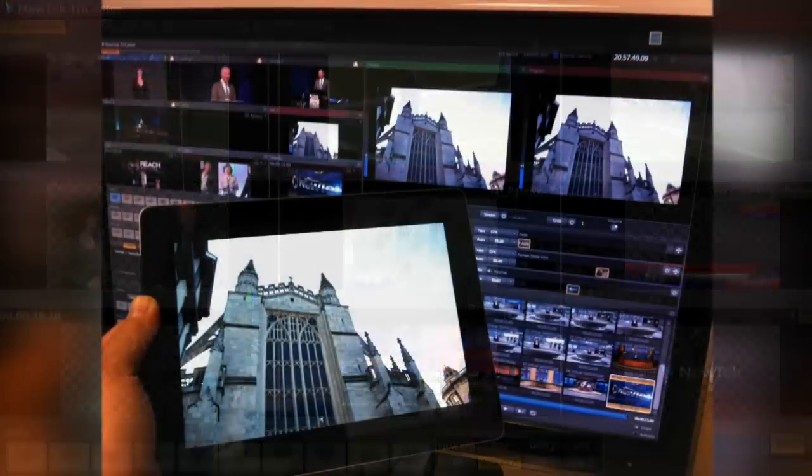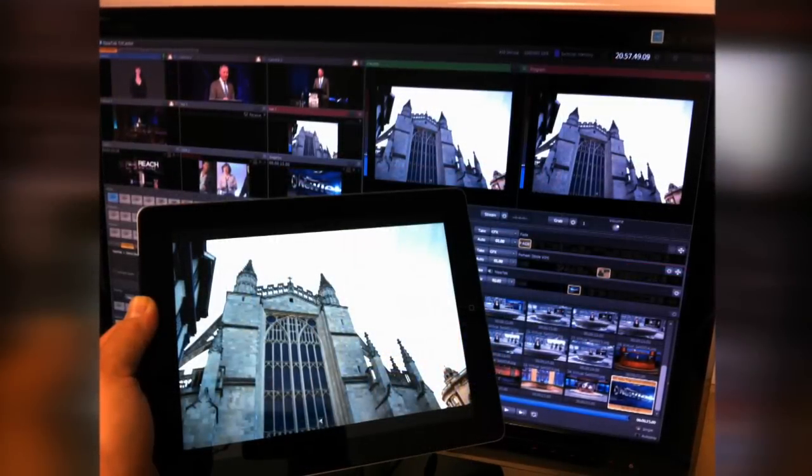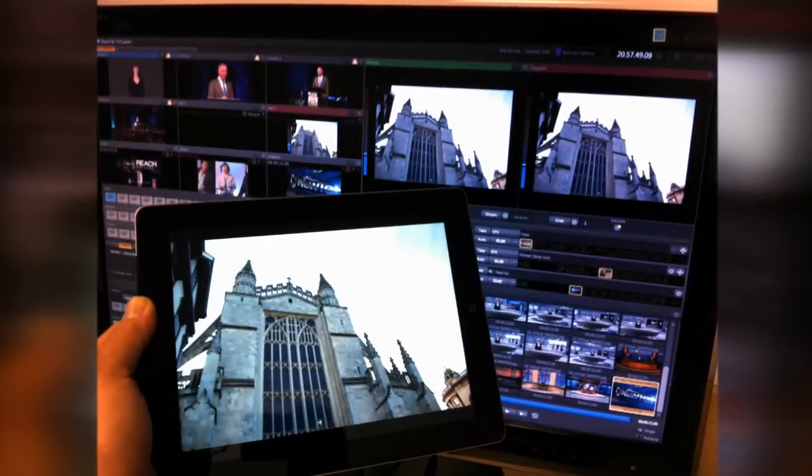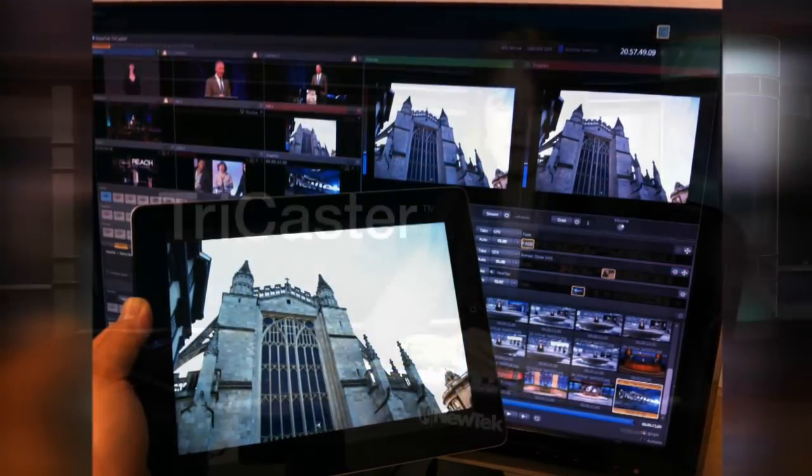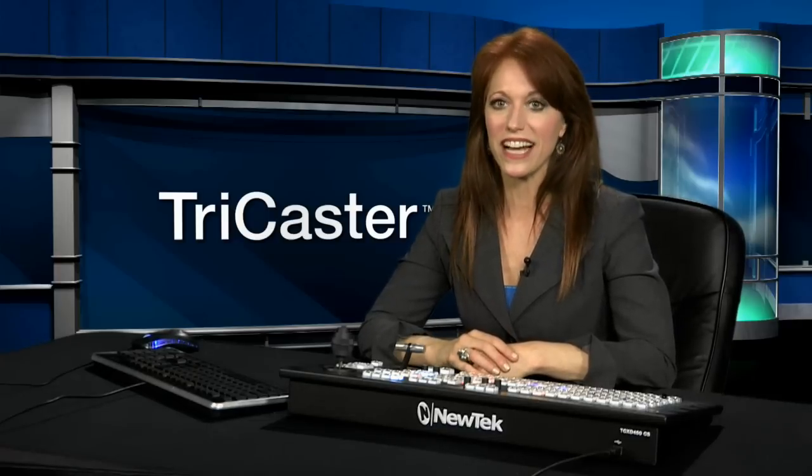full motion video, and audio into the production, all controlled right from the iPad, adding a new level of creative interactivity.